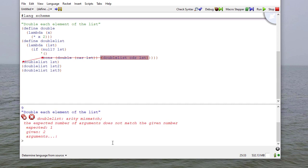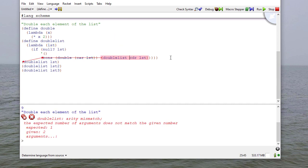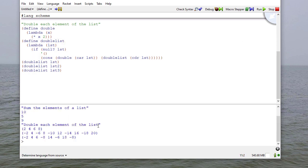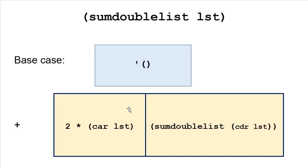And when we run this, we get an error because we're missing parentheses. So now we run this and that looks about like what we would expect. So now let's combine these two methods — we're going to sum the double of the list, combining the two previous approaches.